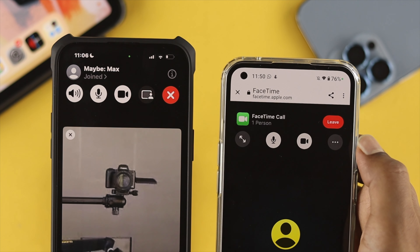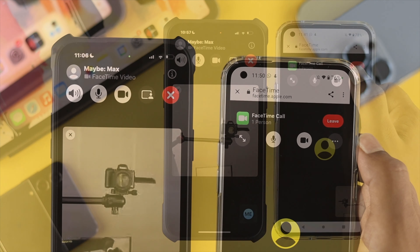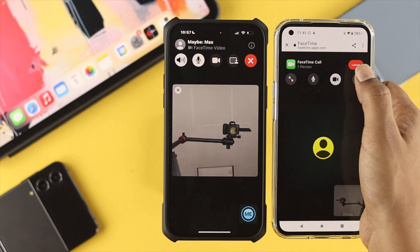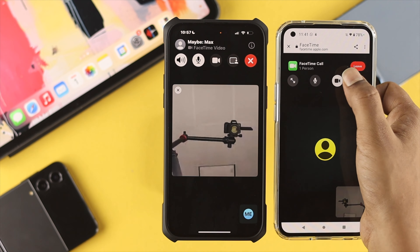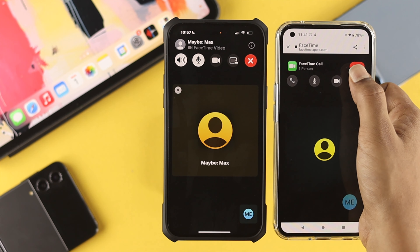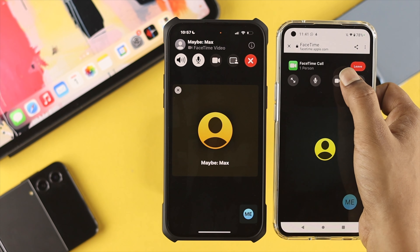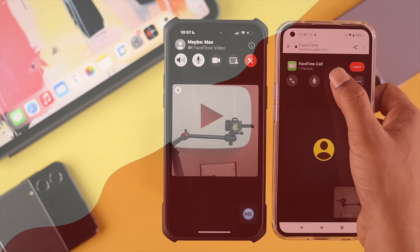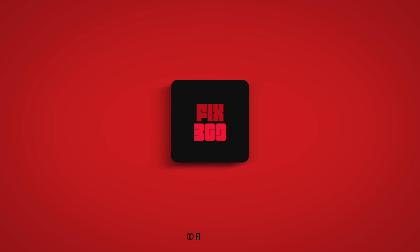And that's how you can use FaceTime on your Android phone. Hope you find this video useful — if so, leave a like and subscribe to the channel. Thank you for watching, speak to you later, peace out.